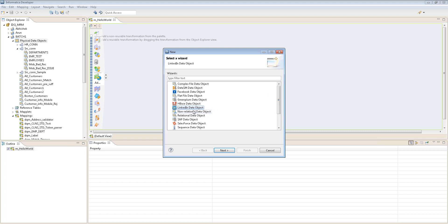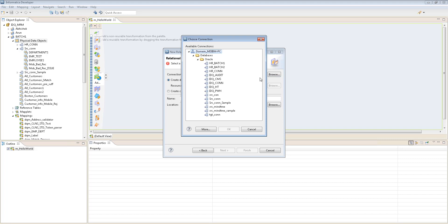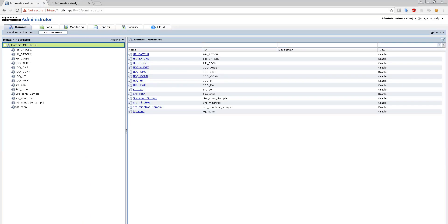And what is more important is LinkedIn. LinkedIn is one hell of a job portal. It's a professional social network and pretty much everyone is on LinkedIn, at least in the US, and this data is like nectar. Anyway, let's just go ahead with the relational data object, next. And select a connection.